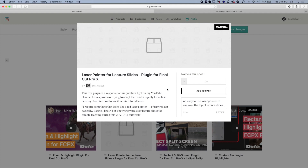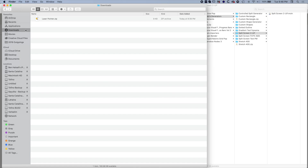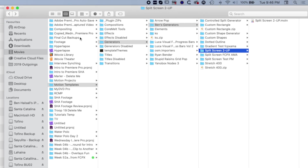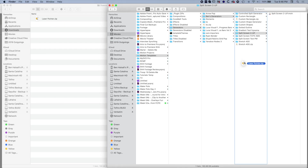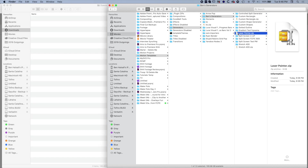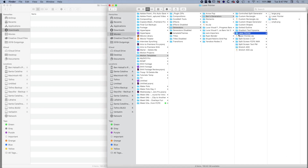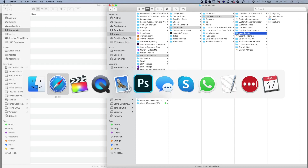It's free. Once you've added it to your cart and downloaded it, you can find it in your downloads folder on your desktop. What we're looking for, once we've got the zip file downloaded, is a specific folder where we put all our Final Cut Pro 10 plugins. Under Movies, Motion Templates, Generators - I've got a folder named Ben's Generators, but you can create a folder with your own name. Drag the laser pointer file in there and unzip it.